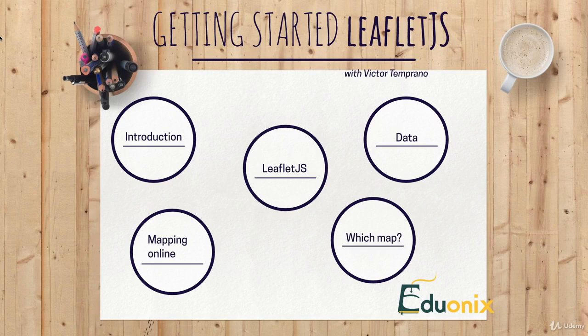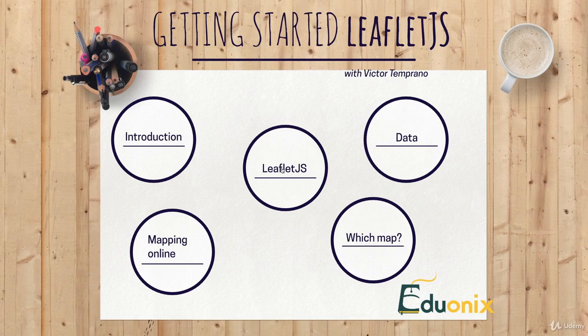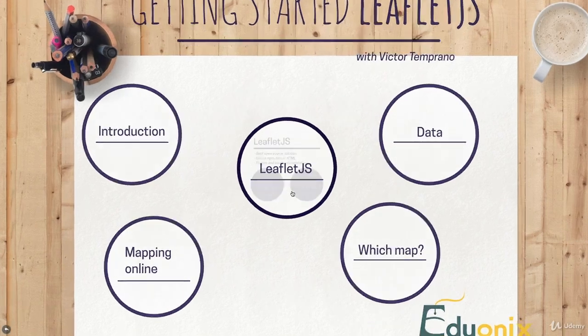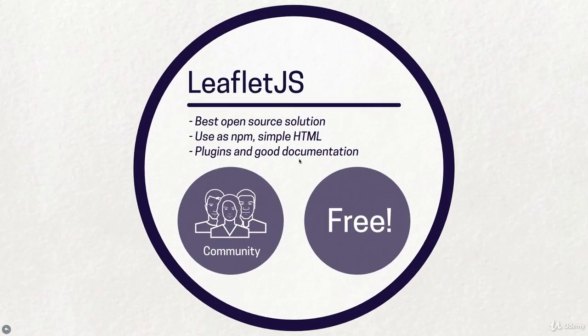But why don't we take a look in a little more depth and actually start getting set up before we go into a bunch of specific topics. So here we are with our Leaflet. So as we went over a little bit in the last section, Leaflet is the open source mapping solution really.